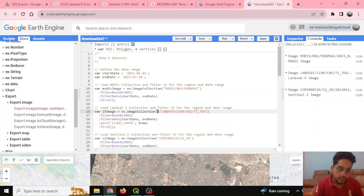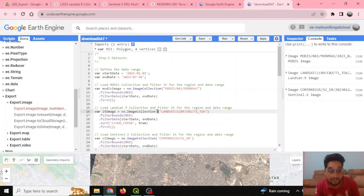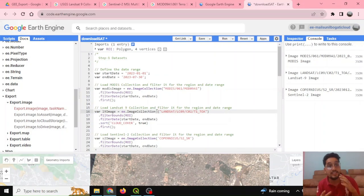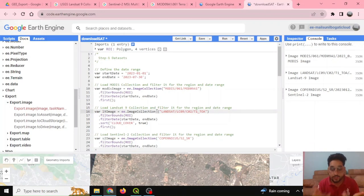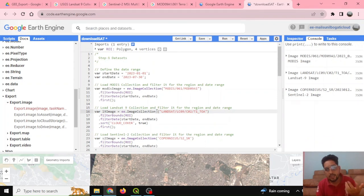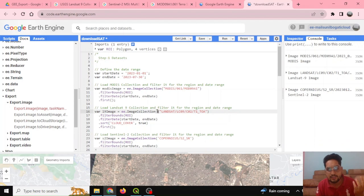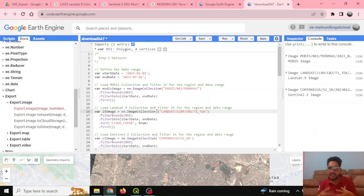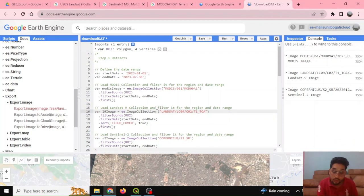Welcome to our YouTube channel Easy Data Support. In today's video, we'll learn how to download satellite images. Google Earth Engine provides all the necessary tools for analysis, but sometimes we need to download our data. In this tutorial, we'll be downloading Sentinel-2 images, Landsat 9, and MODIS images, which can be used for various purposes and analysis in different software.